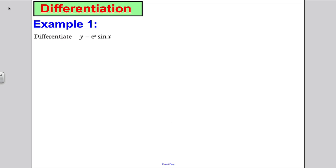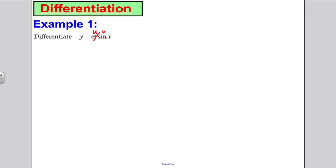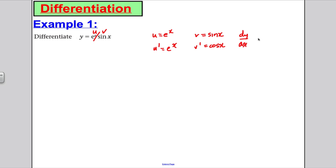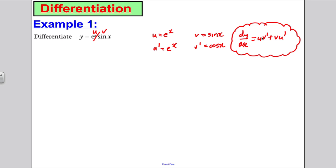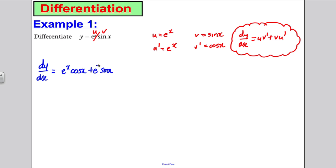Example 1: Use the product rule because you have two functions multiplied together. Let u = eˣ and v = sin x, so u' = eˣ and v' = cos x. By the product rule — not given in the formula booklet — dy/dx = u·v' + v·u'. Substituting: dy/dx = eˣ cos x + sin x · eˣ. Factorising out eˣ gives dy/dx = eˣ(cos x + sin x).